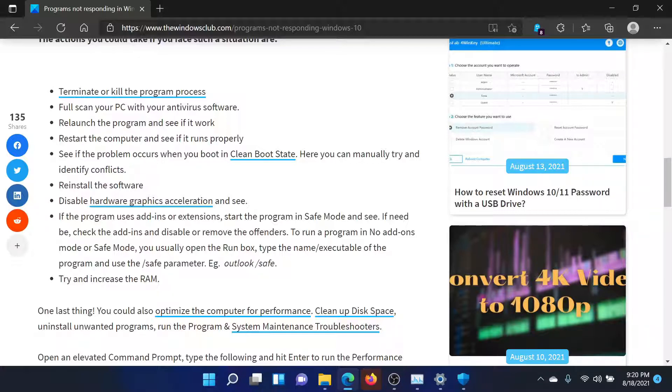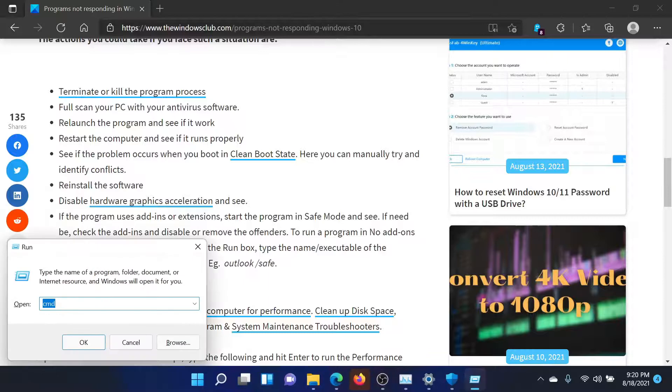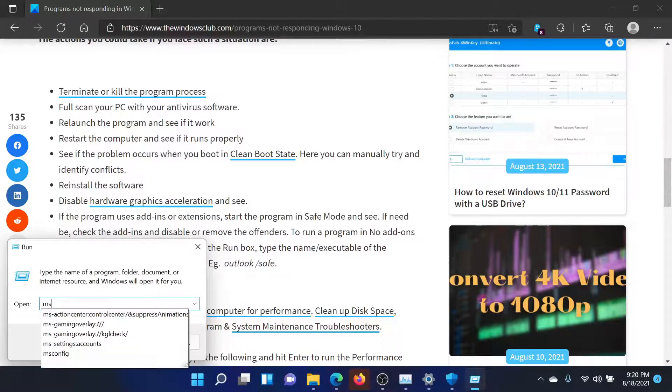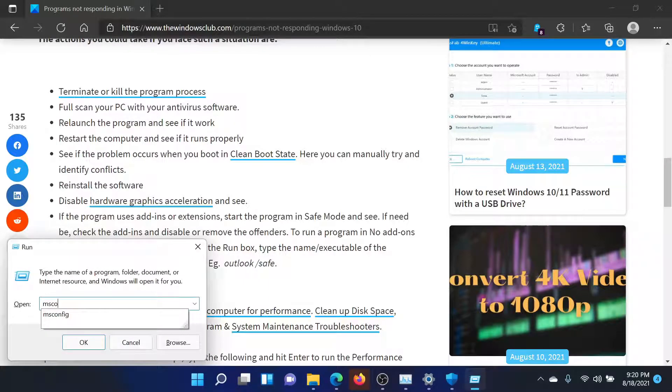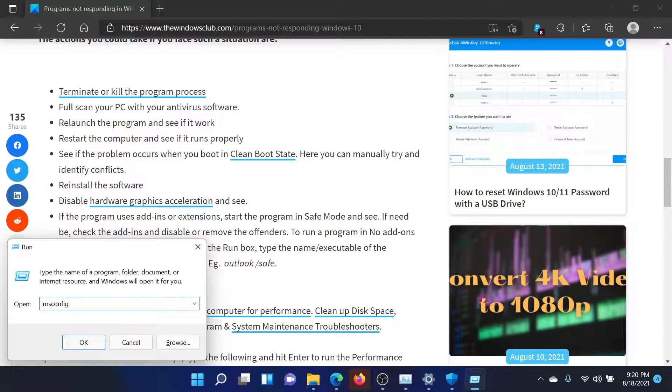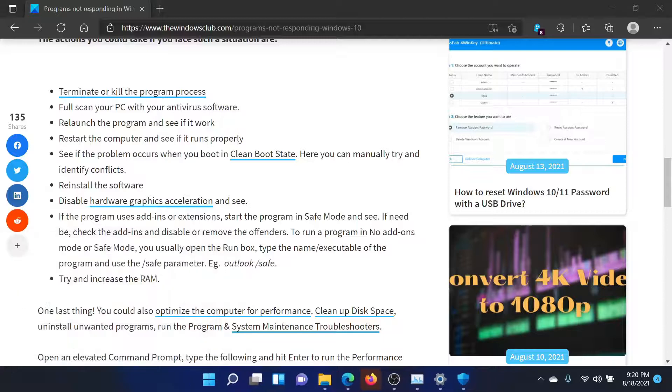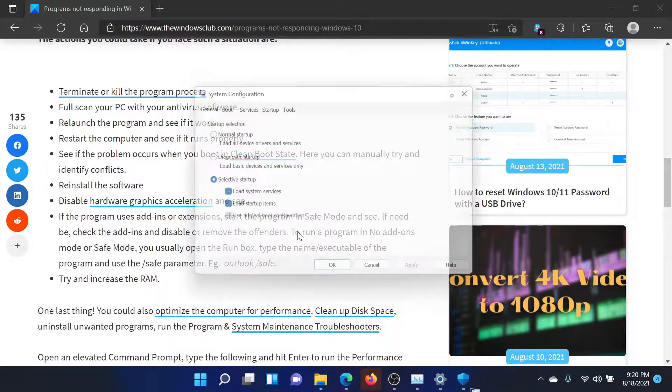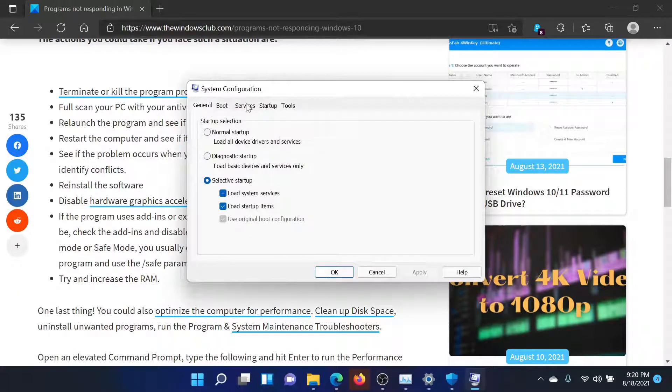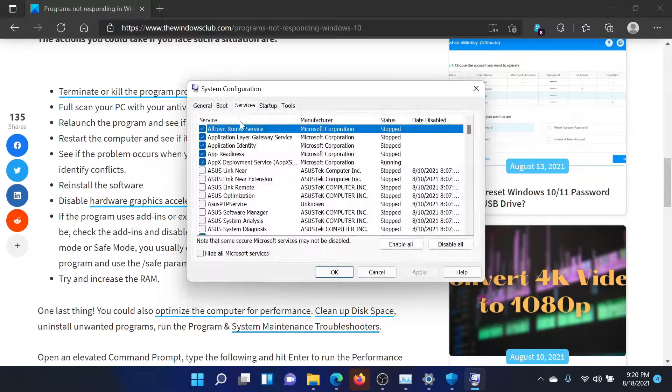Press the Windows key and the R button to open the Run window. Type the command msconfig and hit Enter to open the System Configuration window. In the System Configuration window, go to the Services tab.